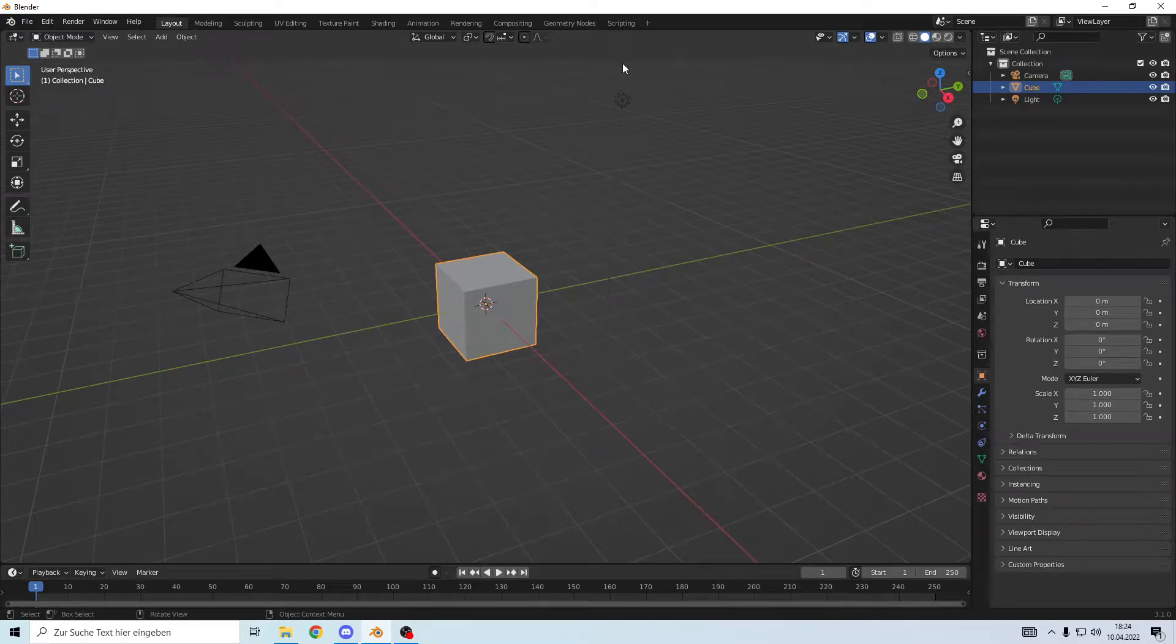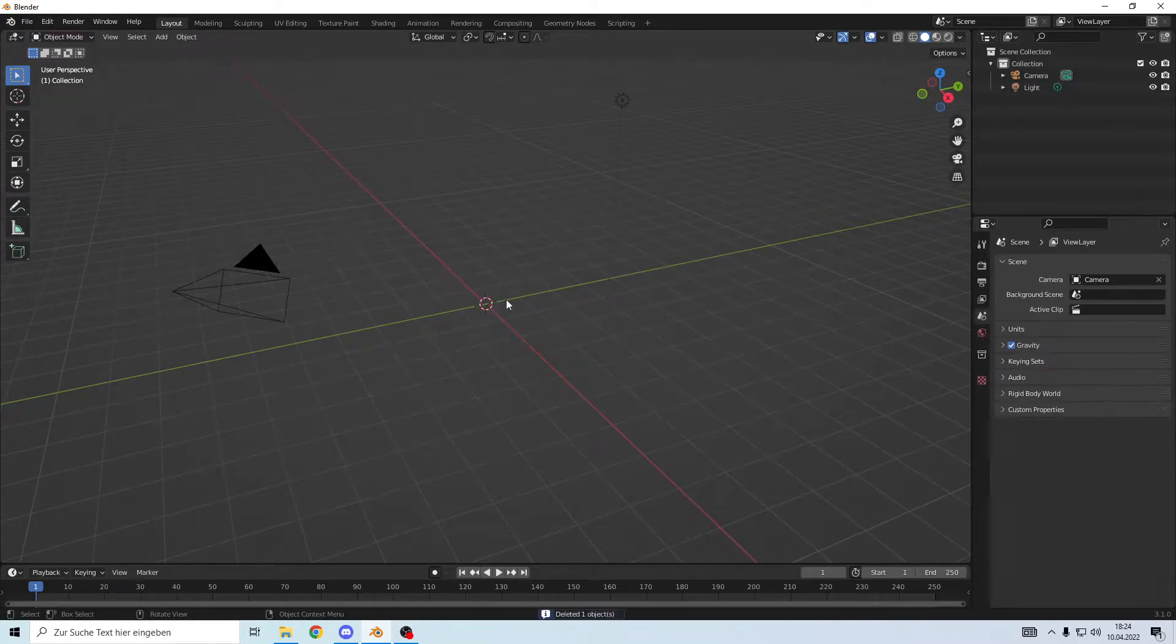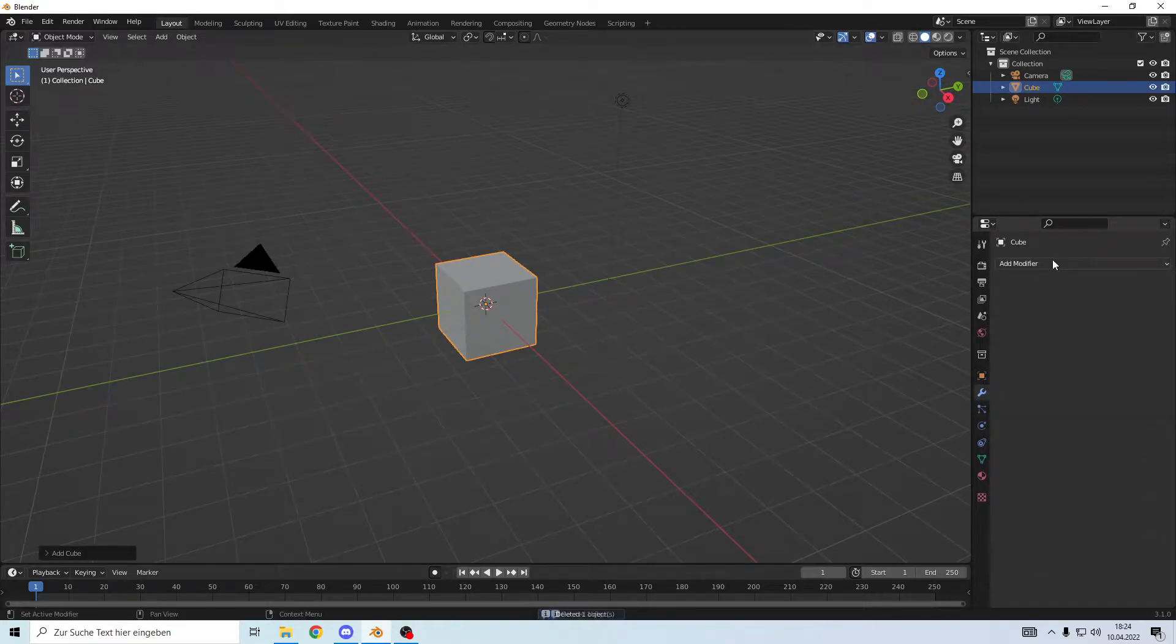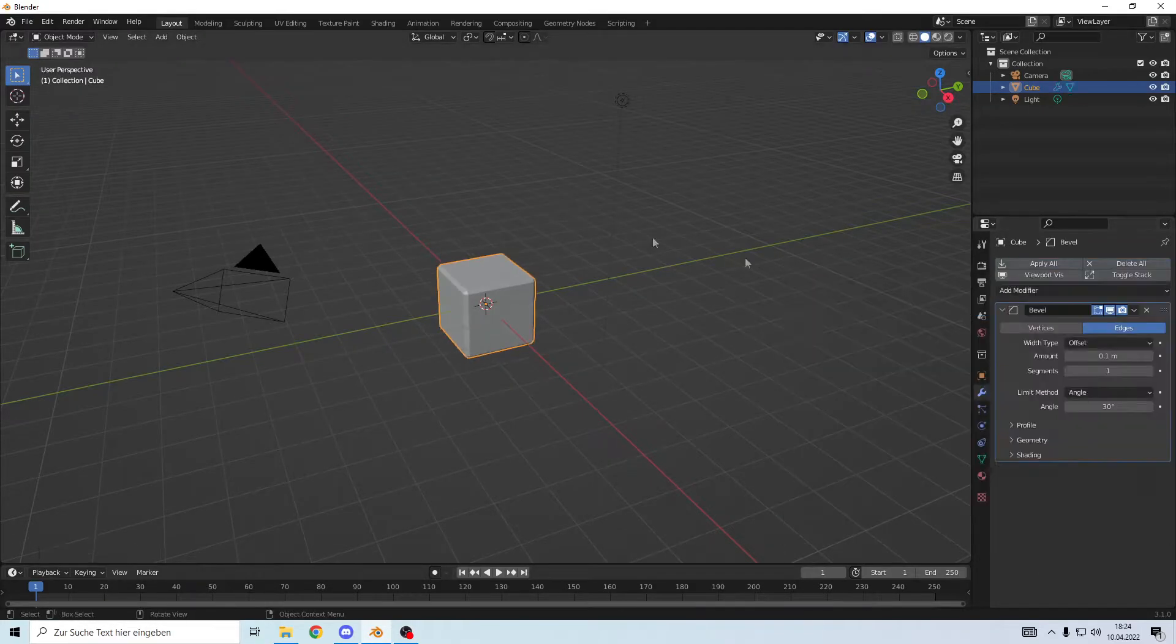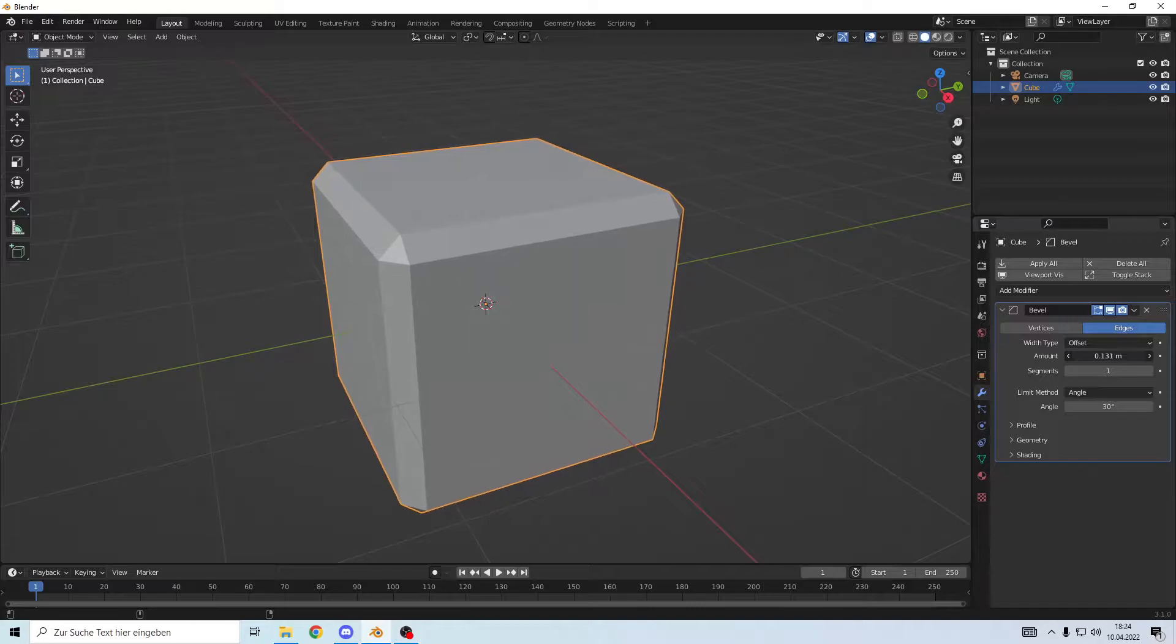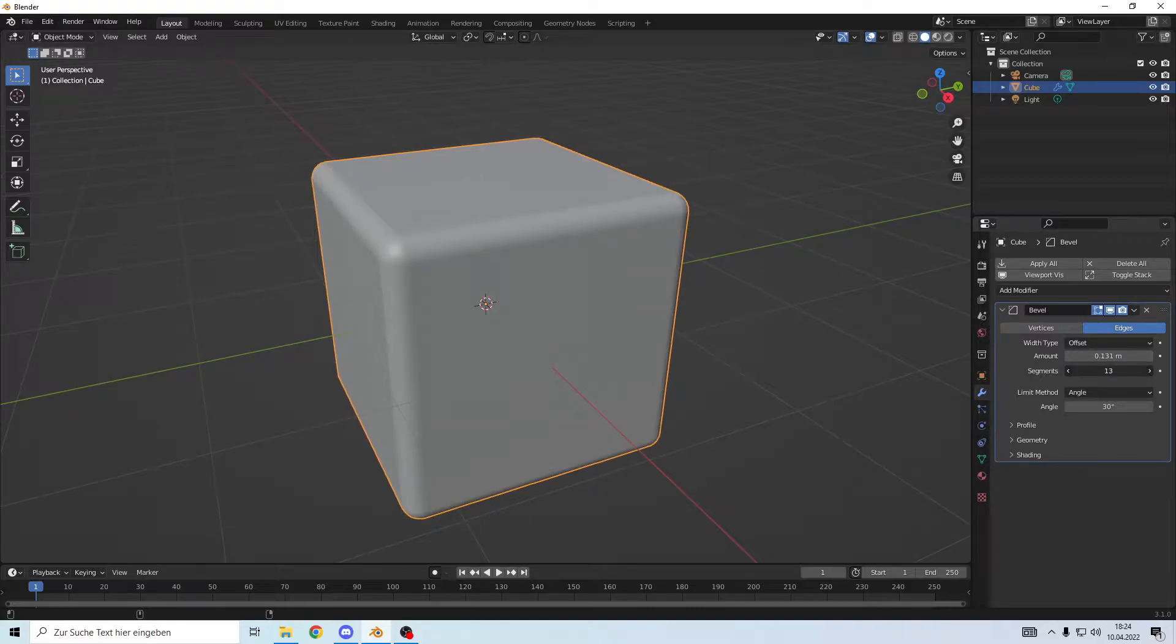Hello and welcome! Today we'll make a wonderful Rubik's cube. So first off, delete the cube and add a cube, because the default cube is evil. Add the bevel and make it a little bigger maybe, and give it more segments.